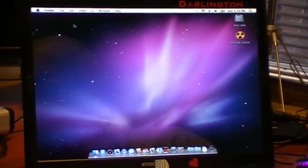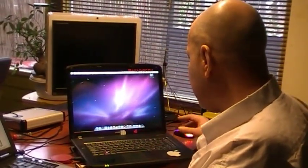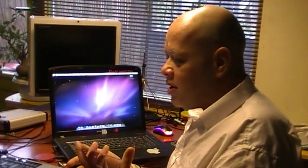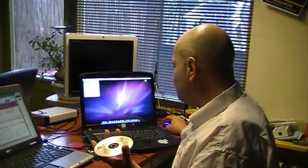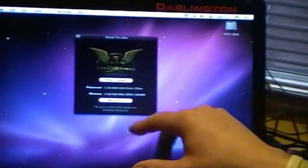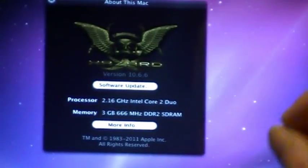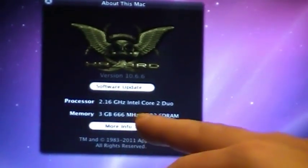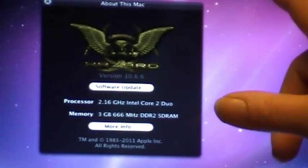I thought when I deleted my previous version, maybe this was just an update - a CD. But it's not, as you can see. Can you zoom in on this? The processor is the 2.16 GHz Intel Core 2 Duo - very good. The processor is found. And the memory is 3GB at 666 MHz DDR2, and Wi-Fi is found.